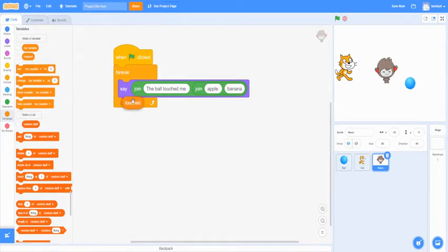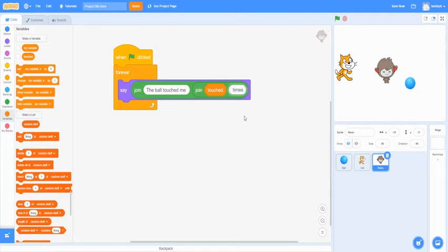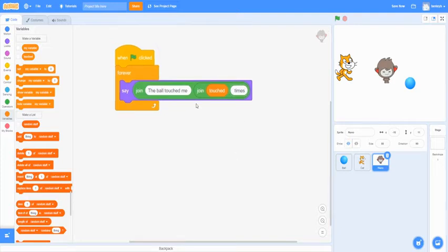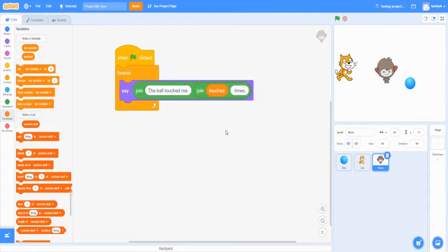And then you want to drag this into the apple slot. And then make it say space times. So again, so it doesn't connect with the touched. And also we should put a period at the end for proper punctuation.